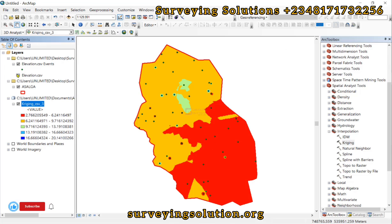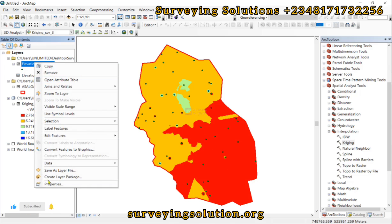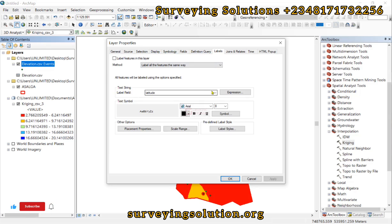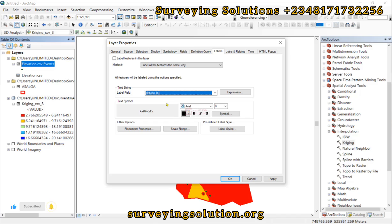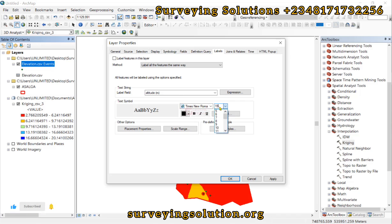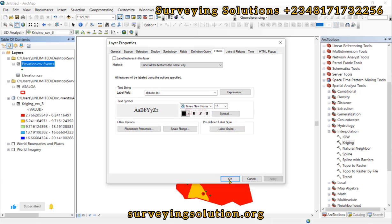Now let's label our point data with the elevation field. Go to Properties and set the labeling field. Currently it shows latitude, but we need altitude as the field. We select altitude and can also modify the font — let's use Times New Roman at size 15. You can also change the text color. Apply and click OK.